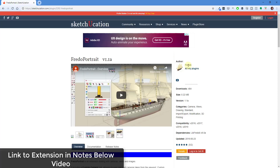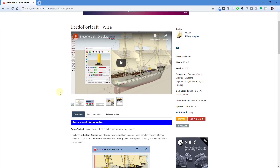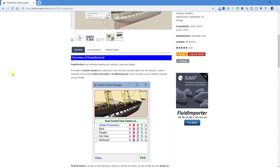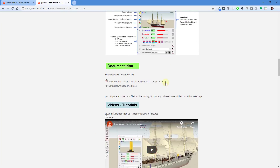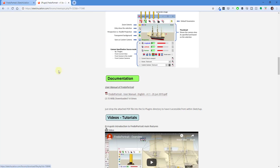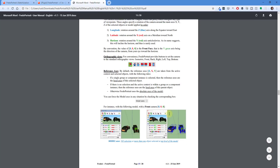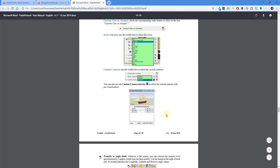The author is Fredo 6. You can download this extension from the Sketchication extension store or plugin store. One of the great things about Fredo's stuff is he links not only to a forum thread where he talks about this extension, but also if you scroll down there's a user manual, which I will also link to in the notes down below. That user manual gives detailed instructions for the different things you can do with this extension.